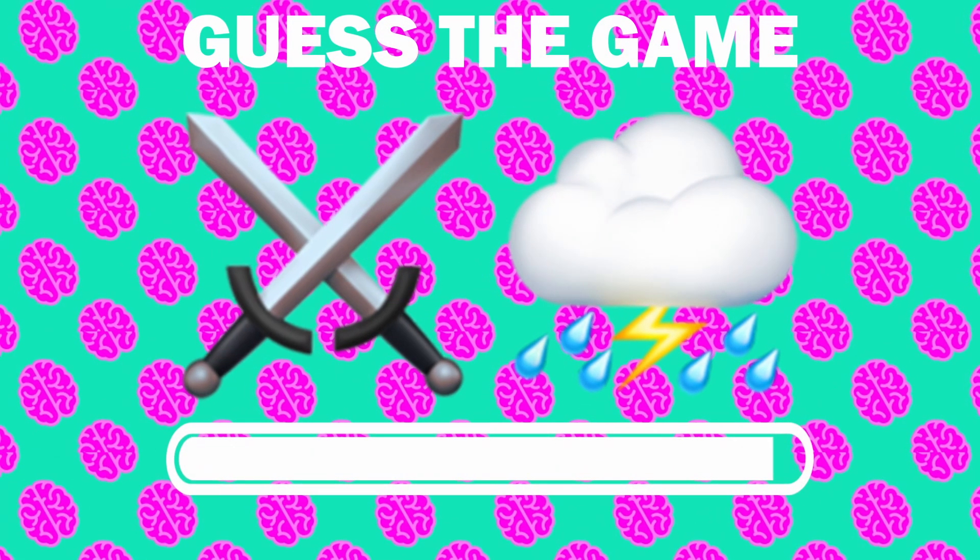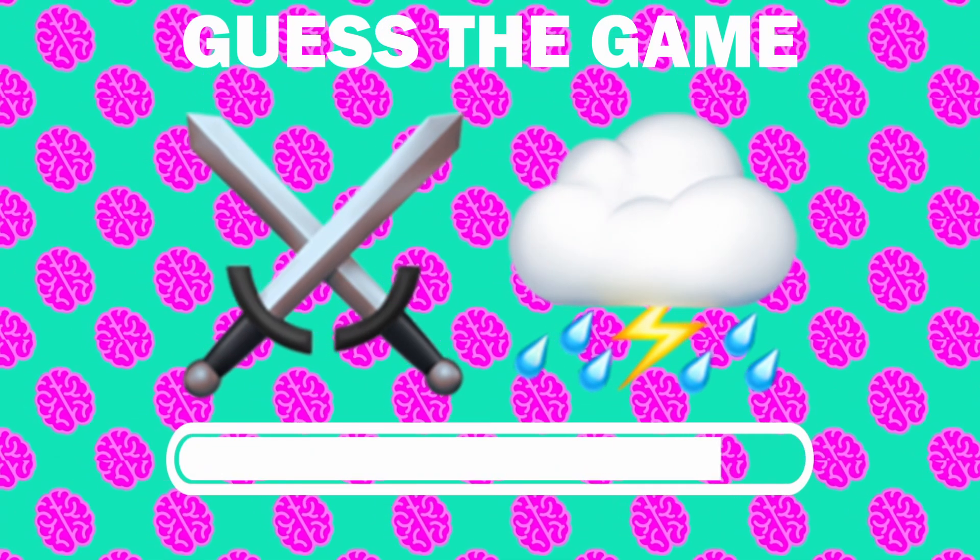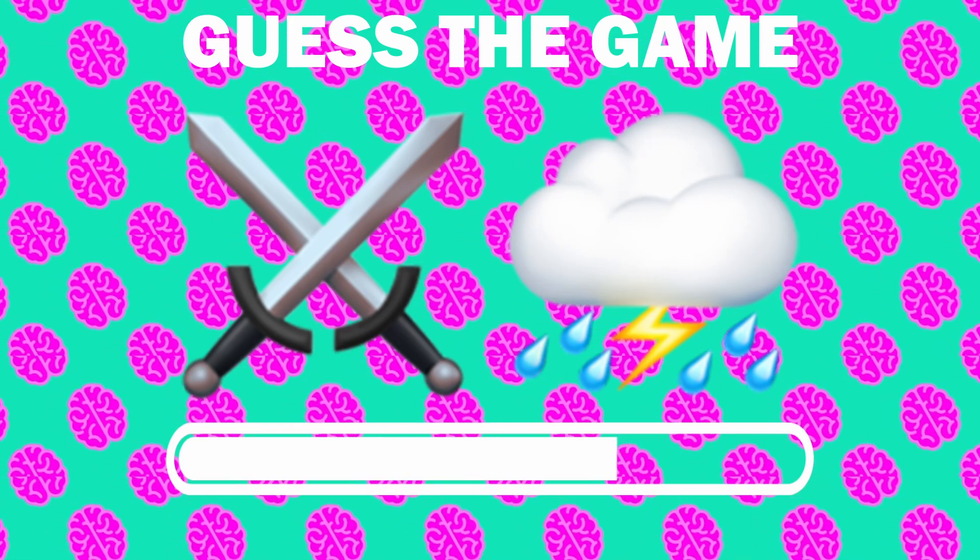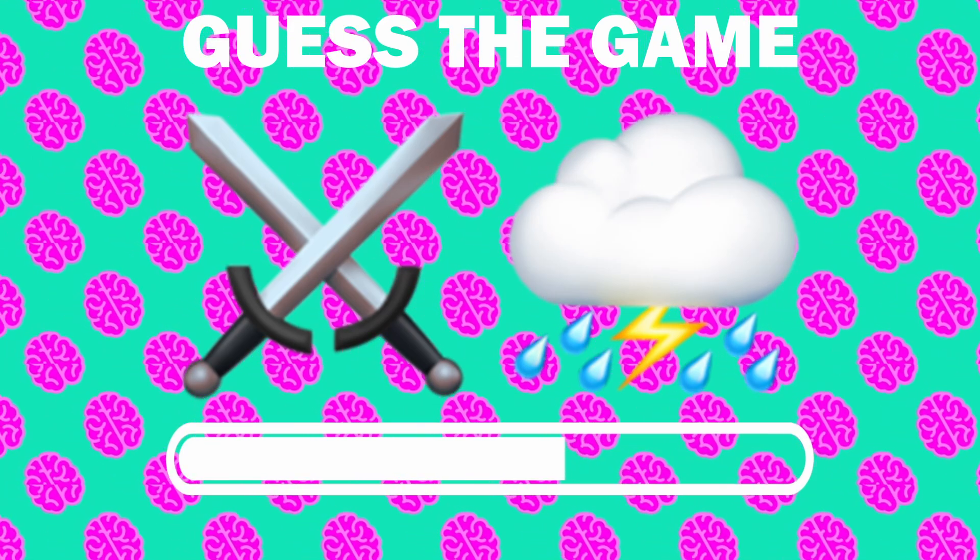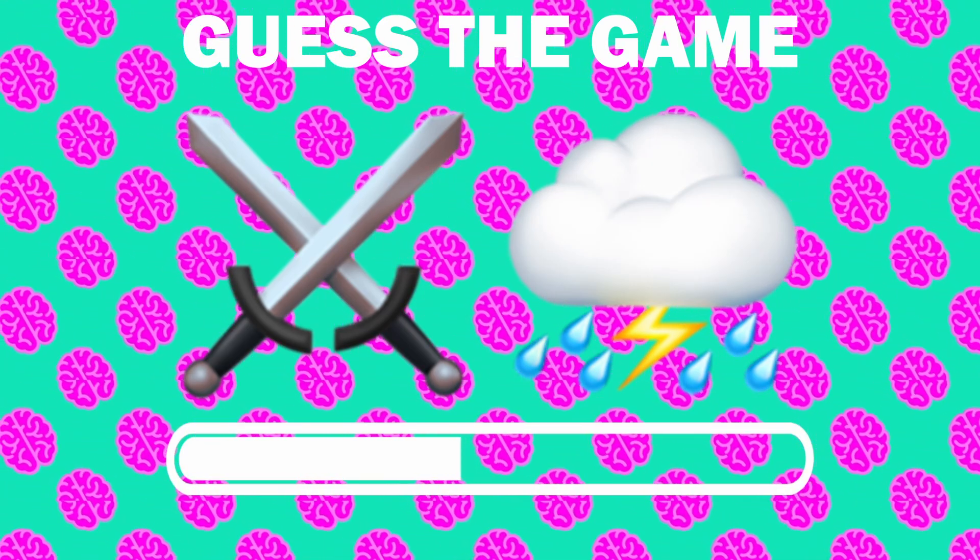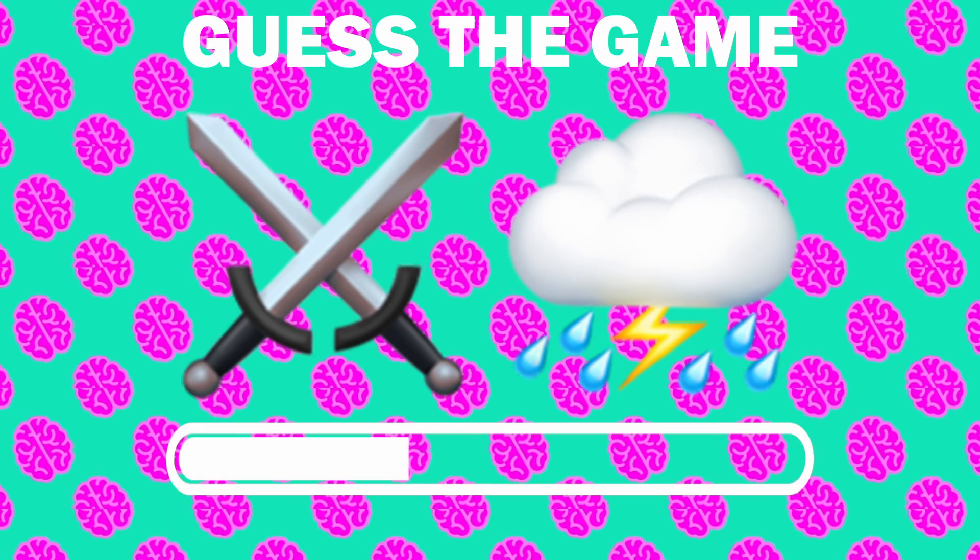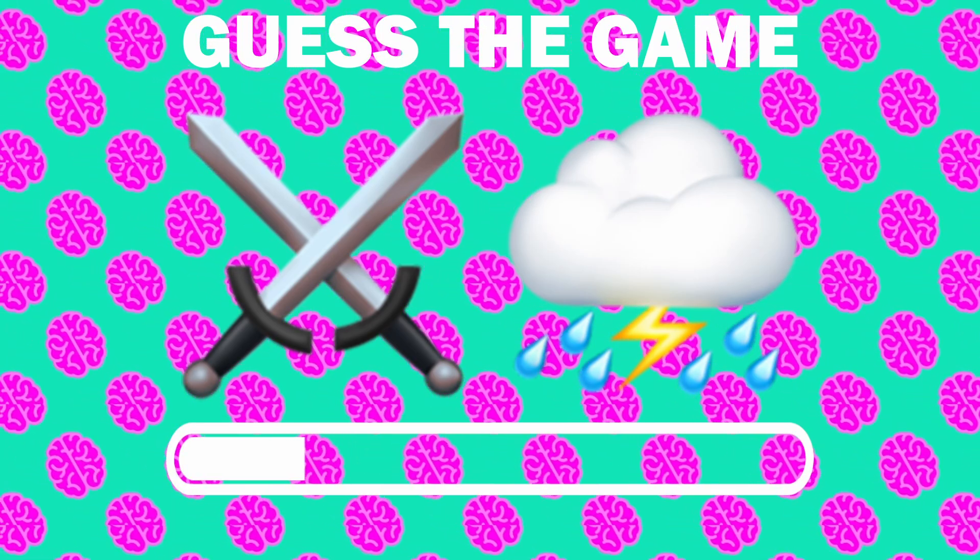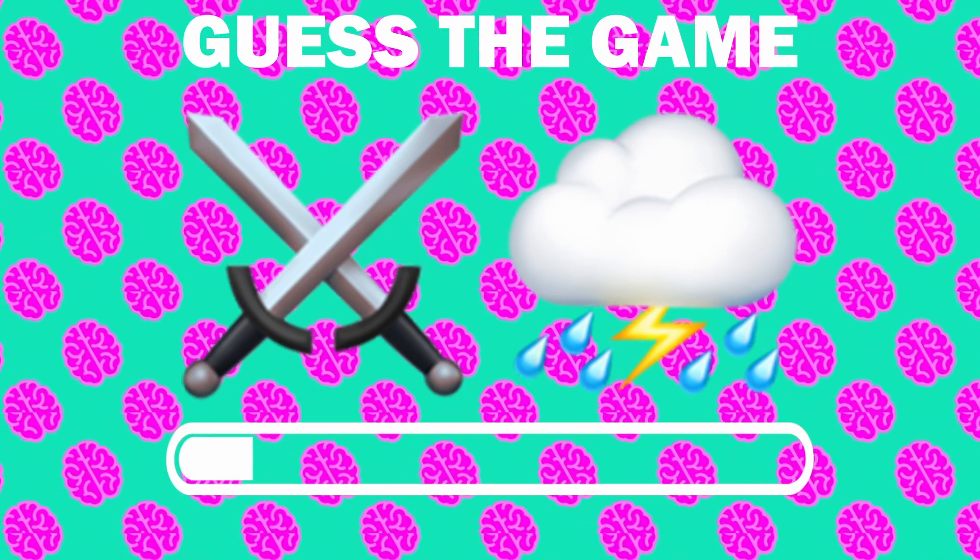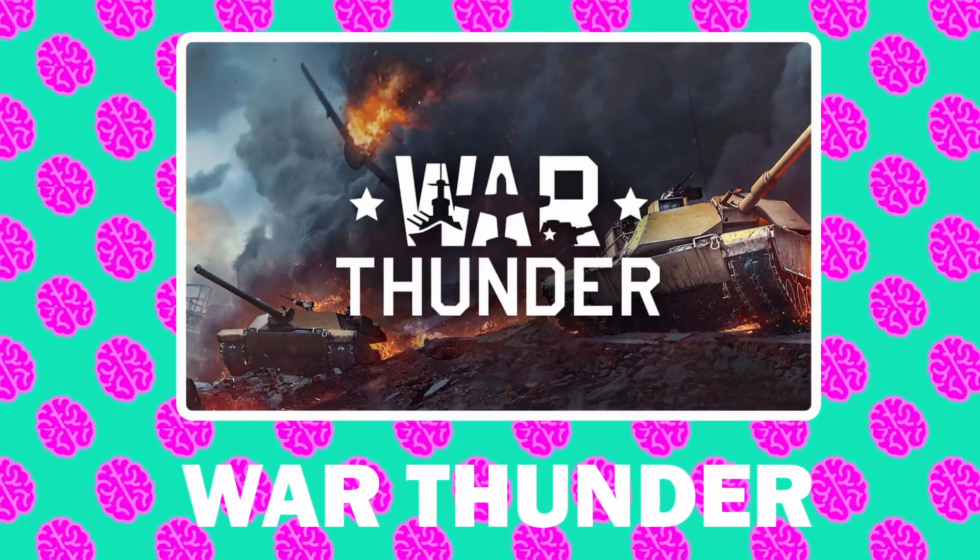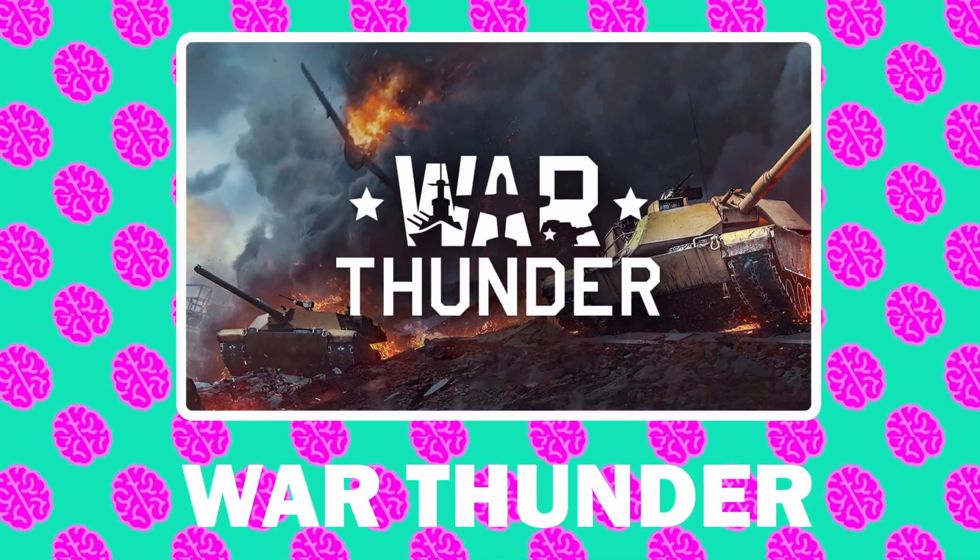Number 4, what game is it? It is War Thunder.